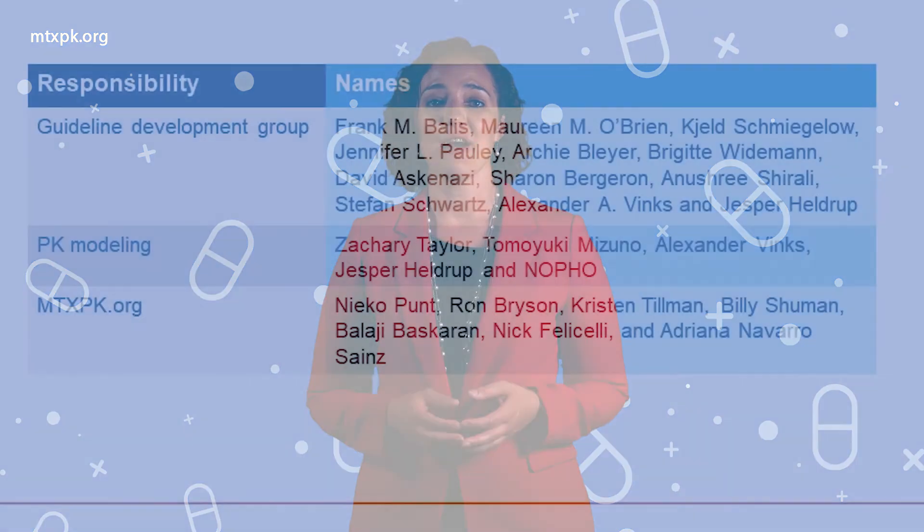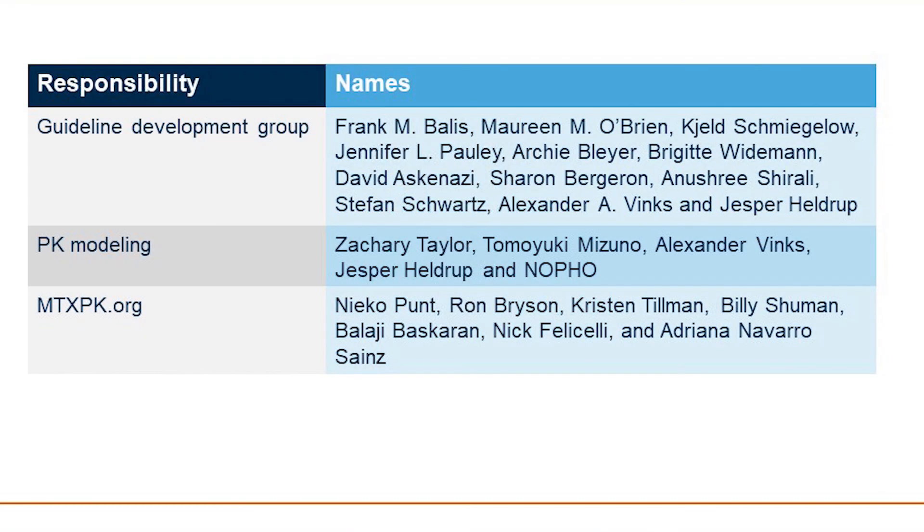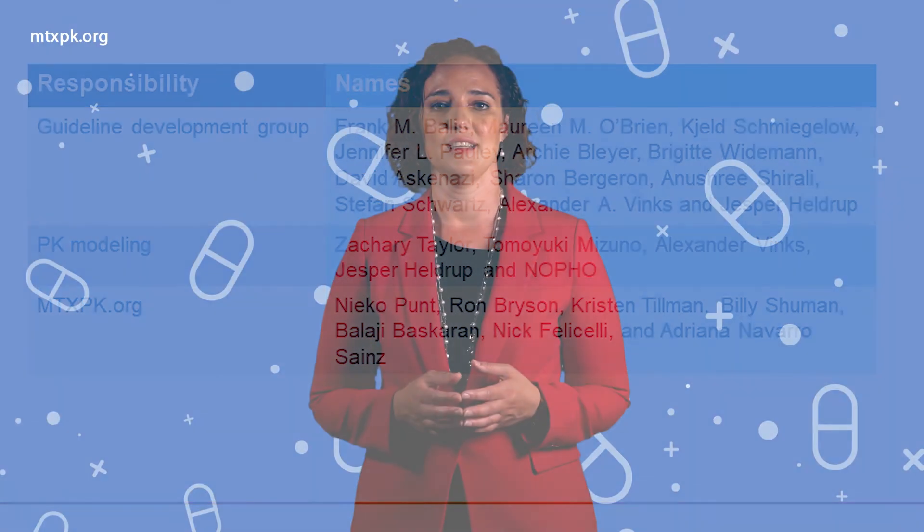I would like to acknowledge all of my colleagues listed here who contributed to the published guidelines, the PK modeling, and the mtxpk.org website development.